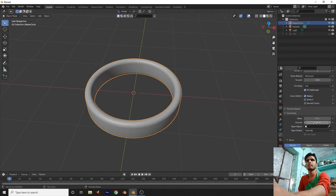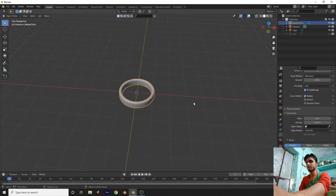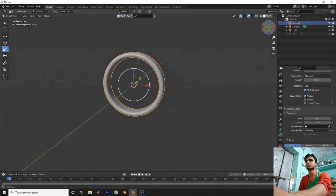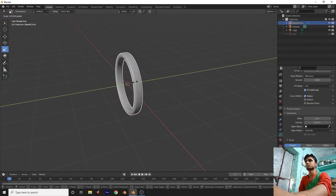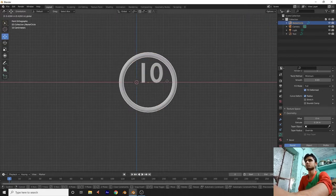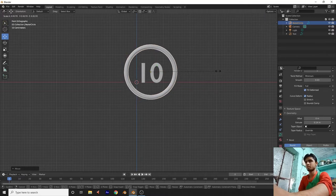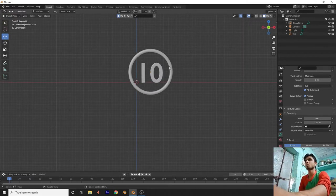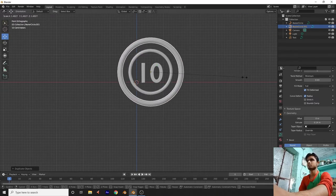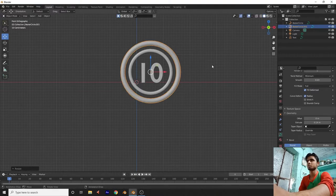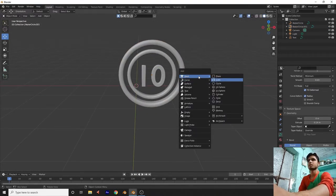Press Smooth to smooth the surface. Press R X 90 degrees to rotate it — it's looking perfect. Press Number 1, then Shift+D to duplicate it and add another one. Both are looking good. Now press Shift+A and add a cylinder here.